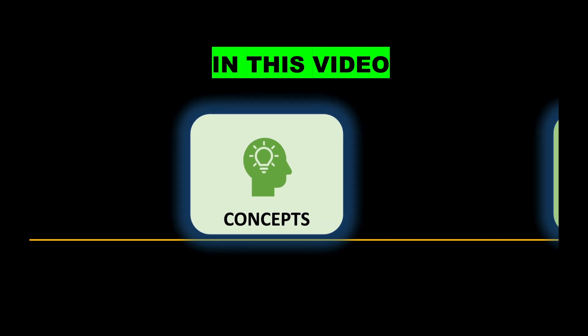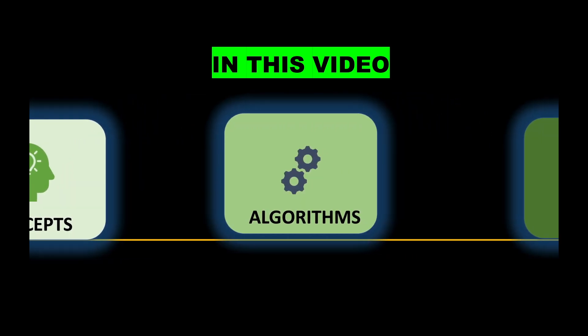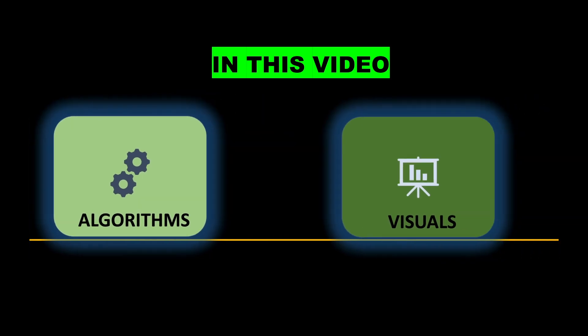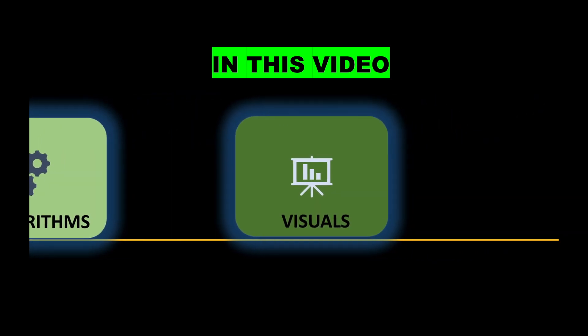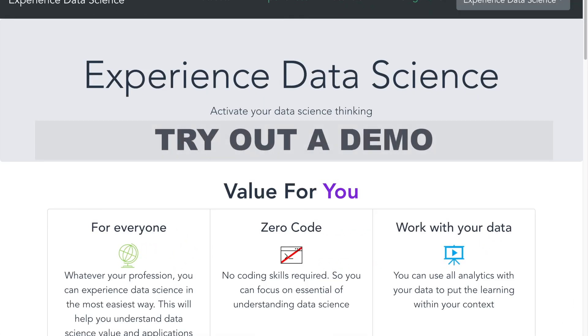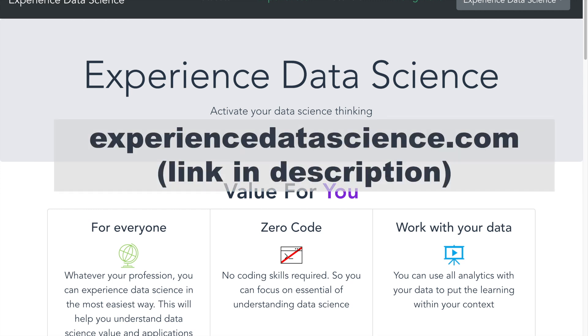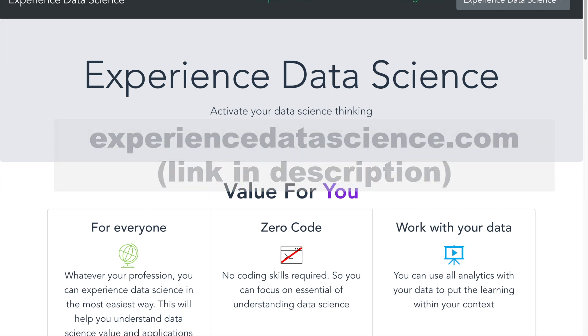In this video you will see what is behavioral segmentation, related data science algorithms, as well as visualization. You can also access a demo on behavioral segmentation on my website experiencedatascience.com. So let's jump in.